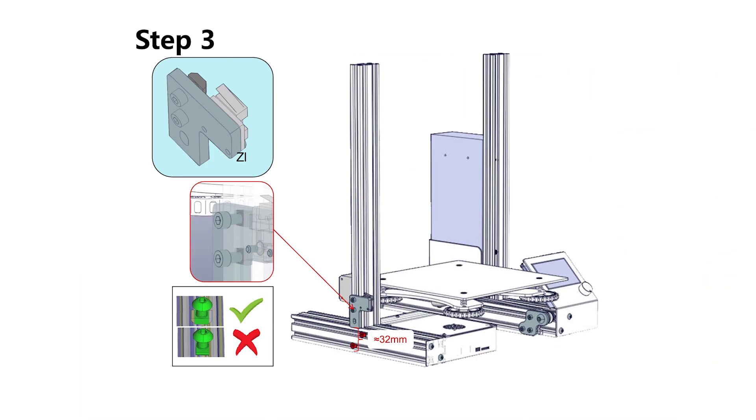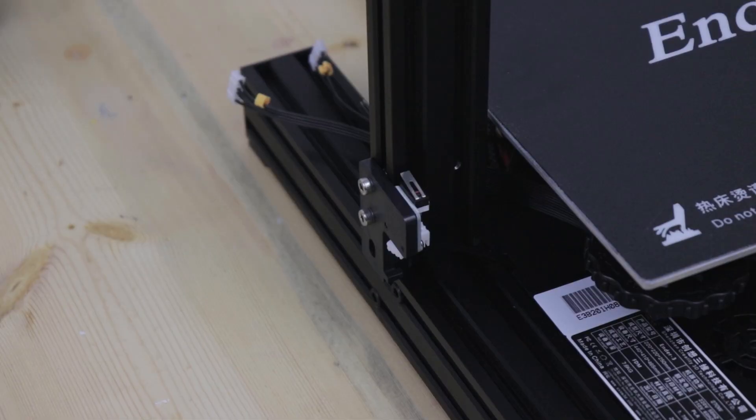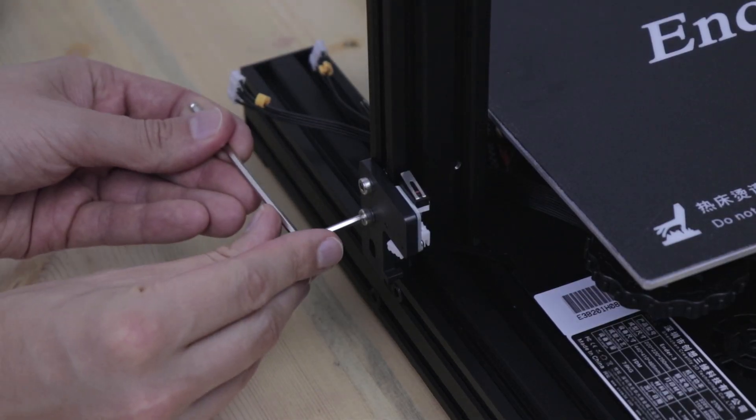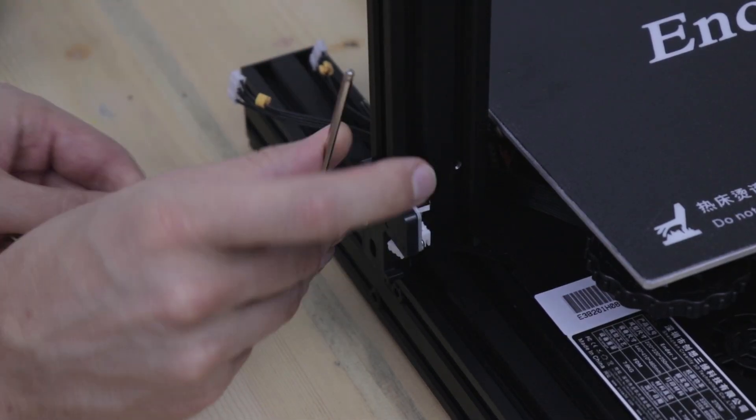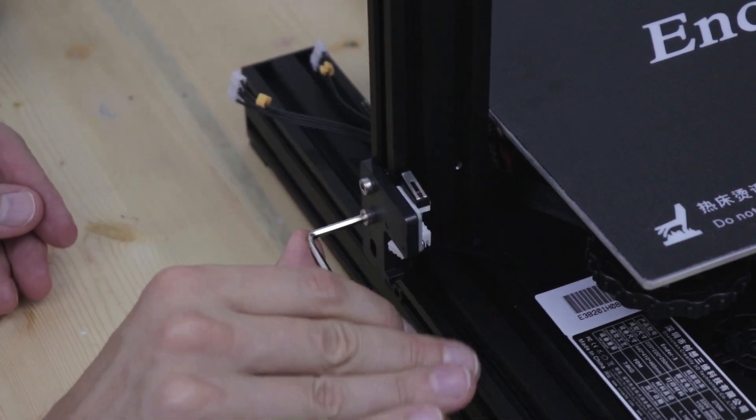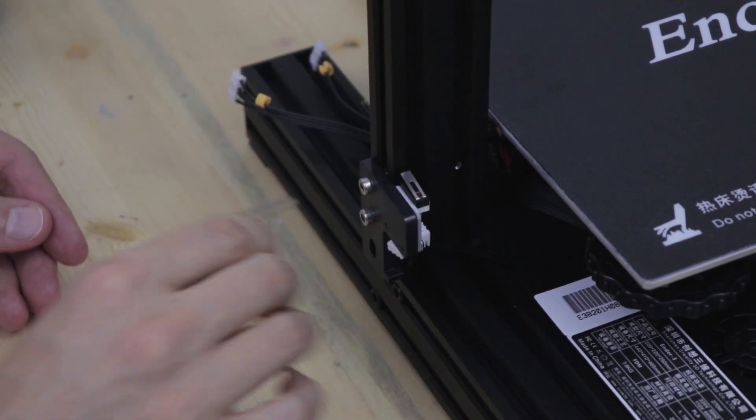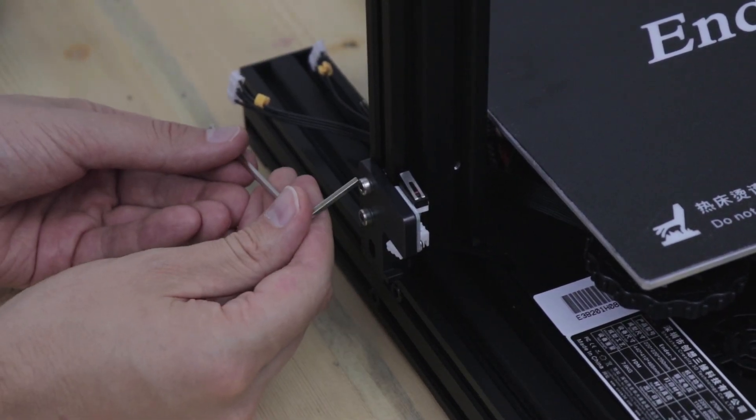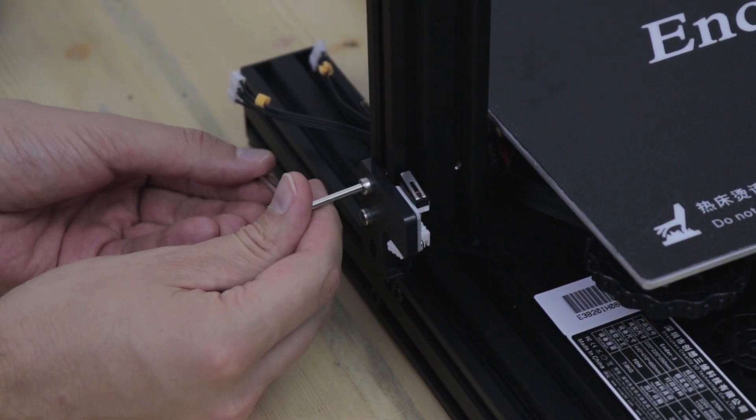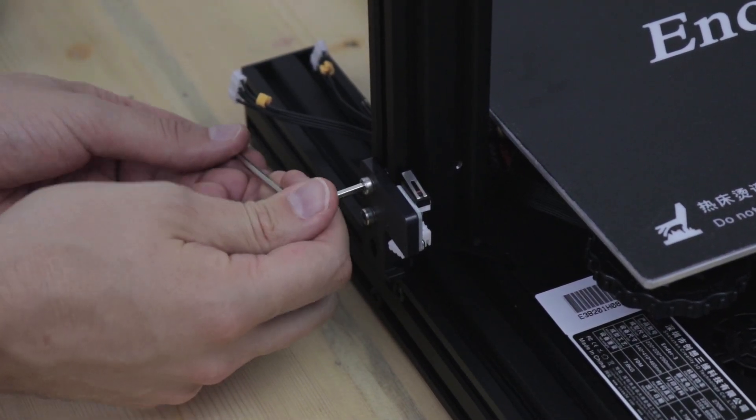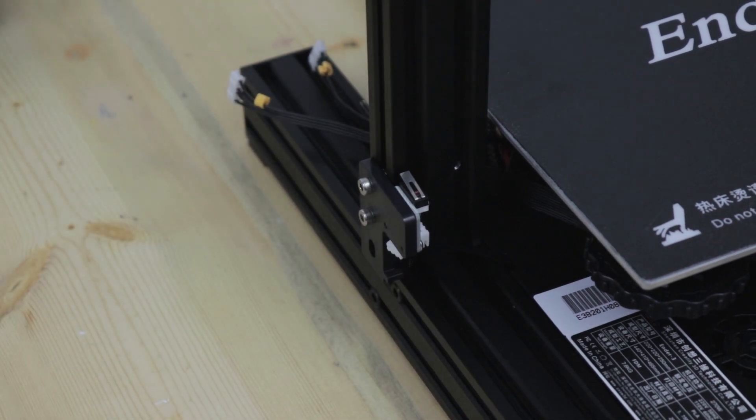Next you need to attach the Z-axis end stop. Slide this down your left upright and make sure that the bottom of this end stop is approximately 32mm away from the bottom of your frame.